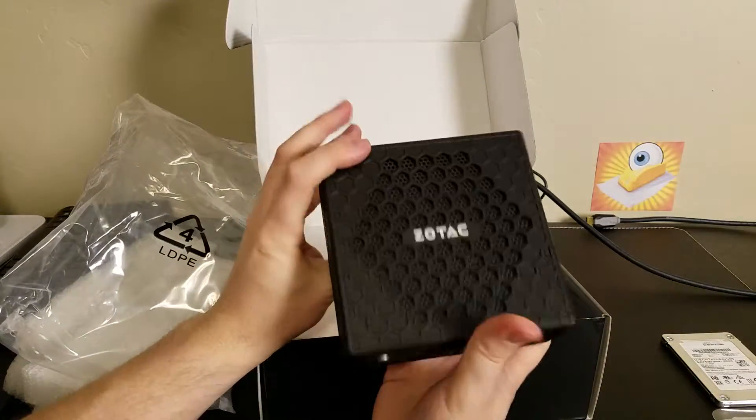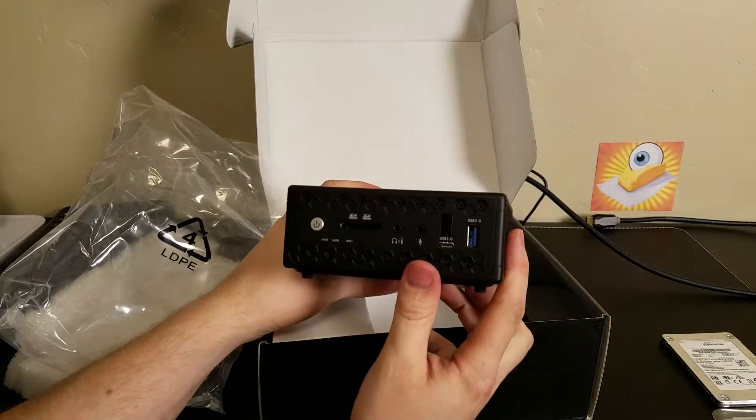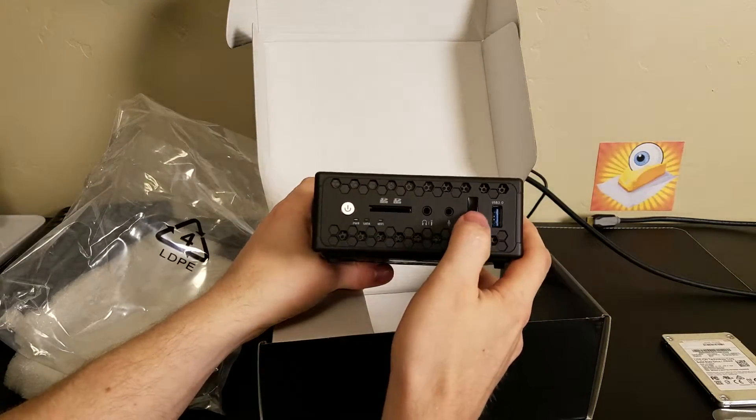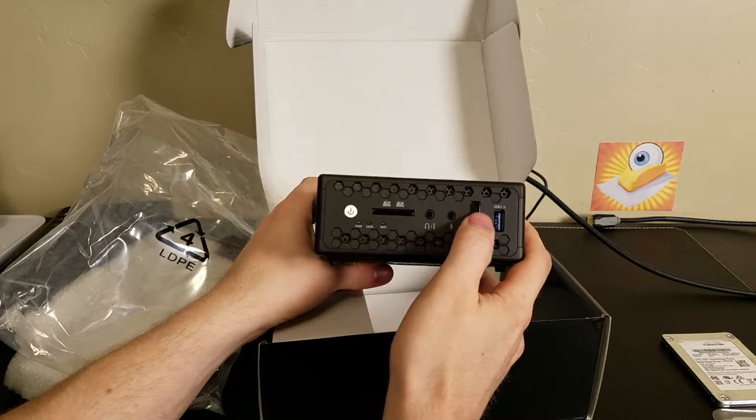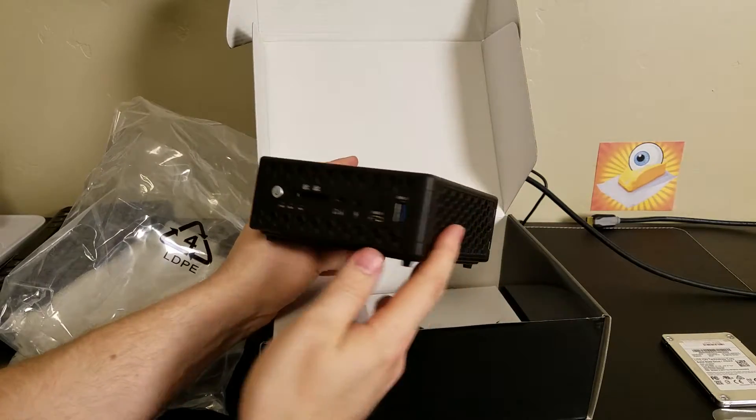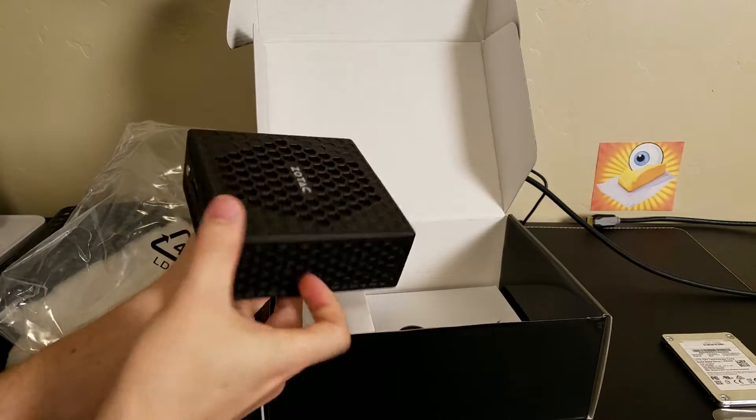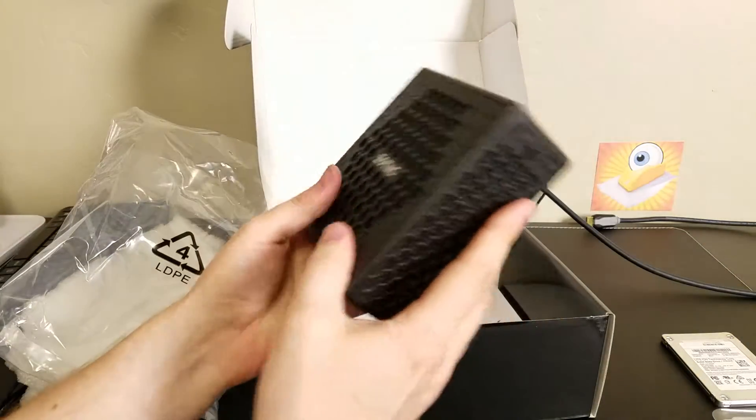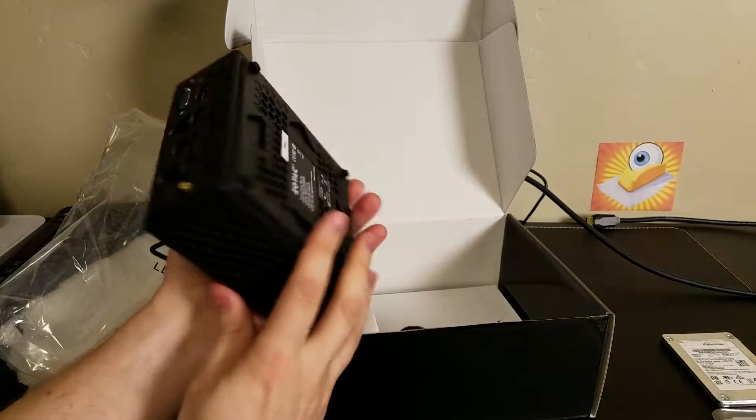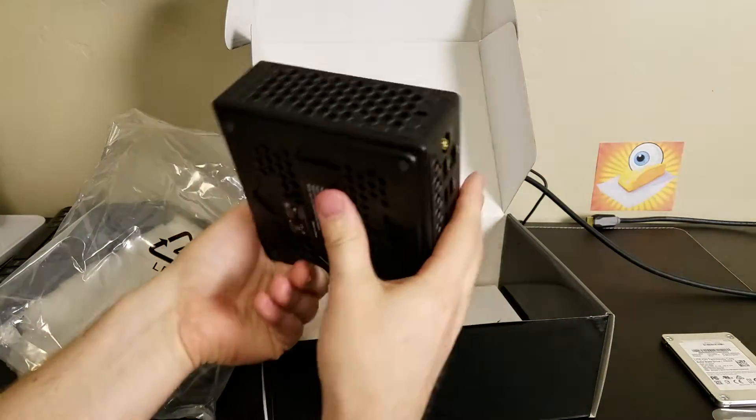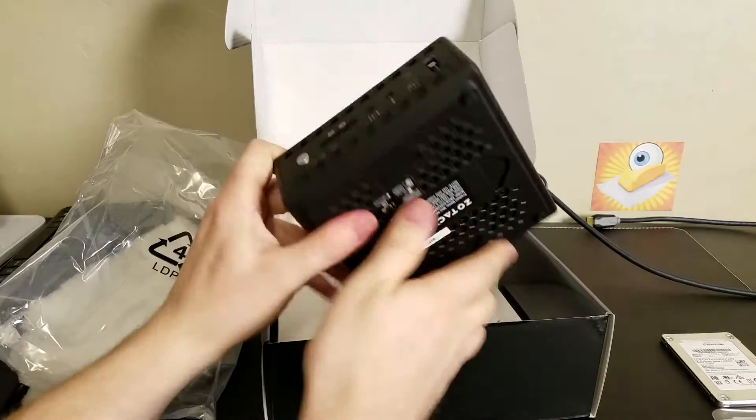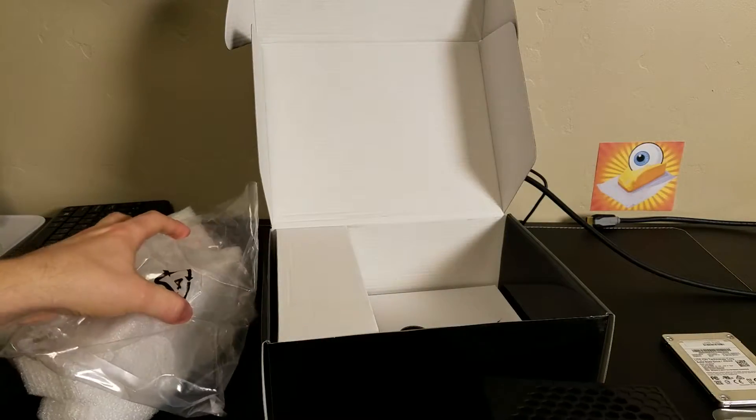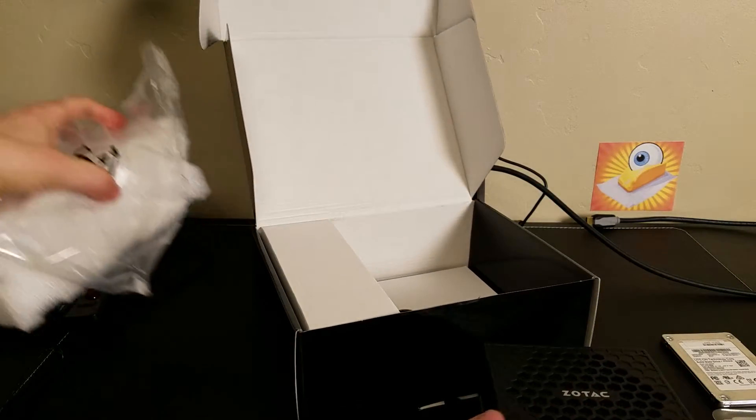It's pretty nice. It also looks like it has an IR on the front of the computer there. Really interesting looking device. And it feels really solid too. Let's see what else is in the box.